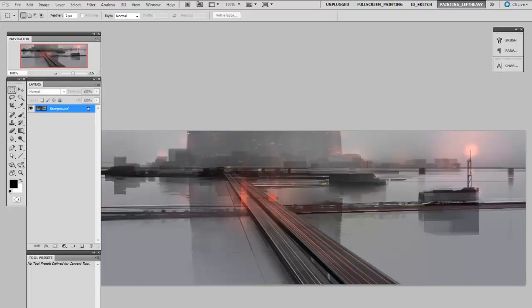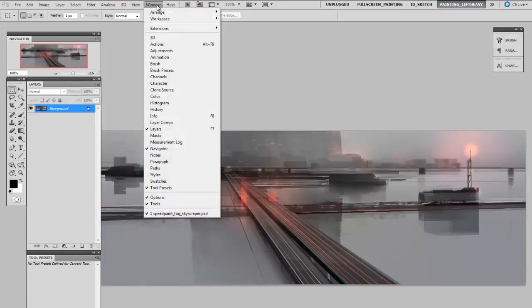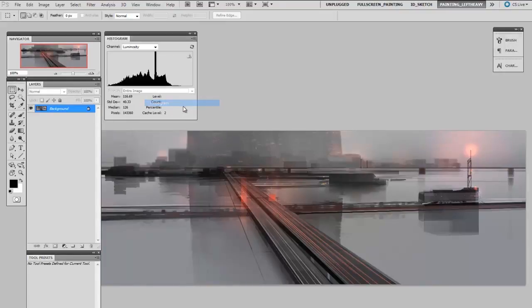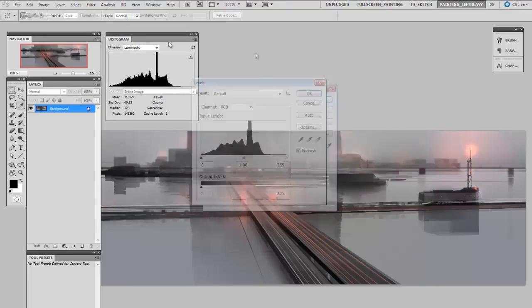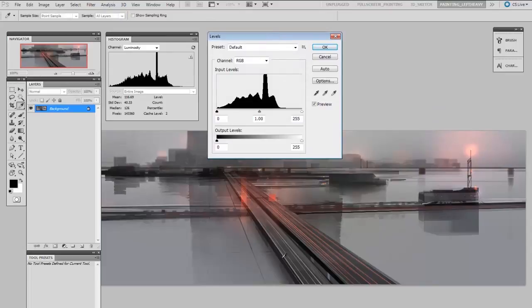And if you're a photographer, you know all about these, so don't worry about it. But illustrators sometimes don't. So you can find them in Window, Histogram, and then Levels as a command. I'm going to open that up simultaneously, and you can see that they have very similar information.